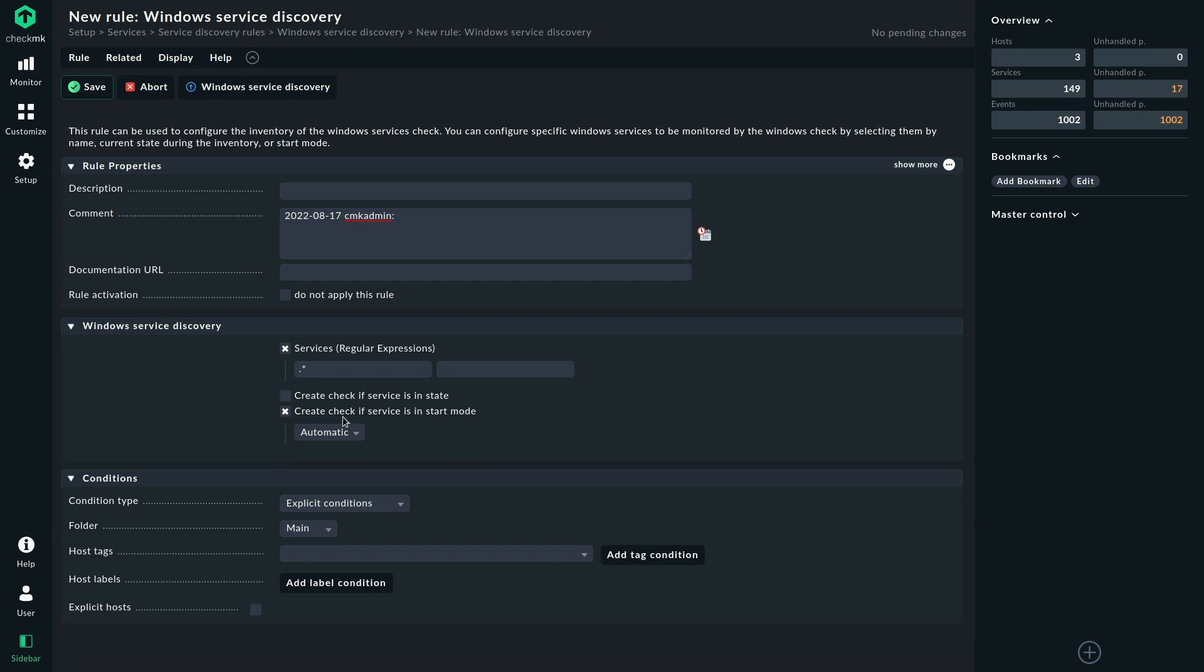The second option, create check if service is in start mode, might make more sense because the default here is we only want services that are in the start mode automatic. Because if you take a look here, there's also manual and disabled, but a service that is disabled will never run. So it might not make sense to monitor those or it makes special sense to monitor those. That depends on the specific use case.